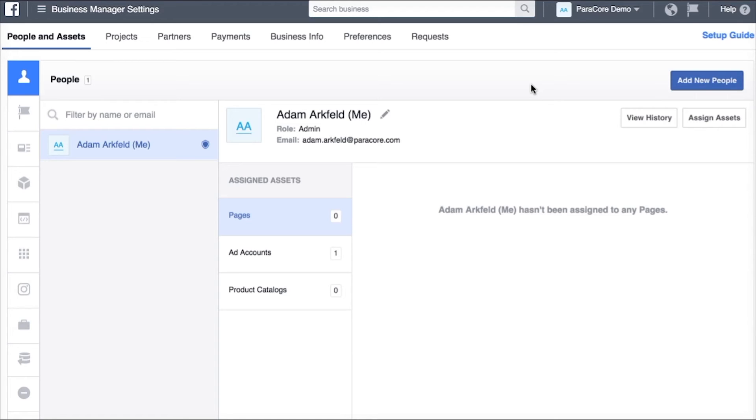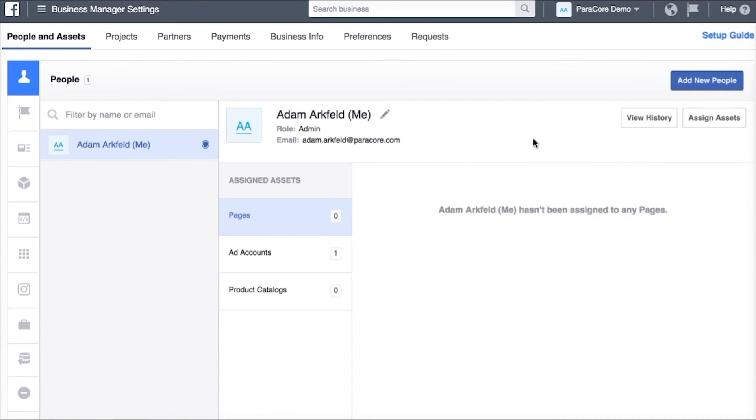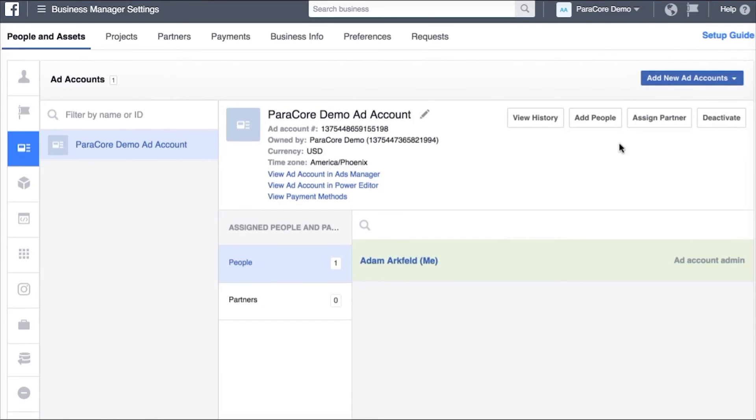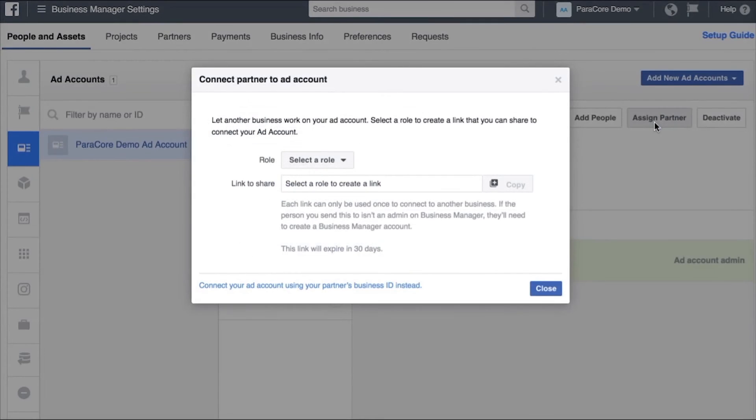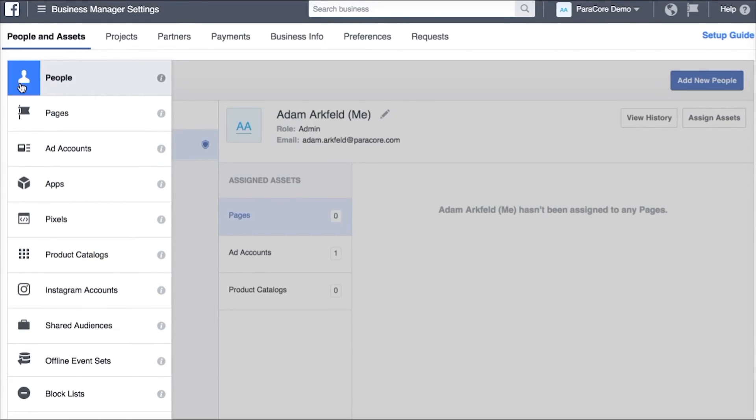So again there are a lot of different options. The most important things to remember are you have these links up here on the top and these links here on the left hand side. Adding partners is incredibly important and you do the assigned partner and then if you just need to add people within your company that can be done up here.